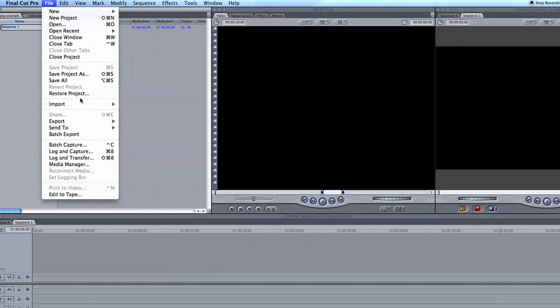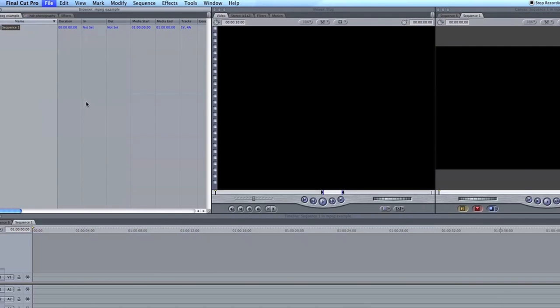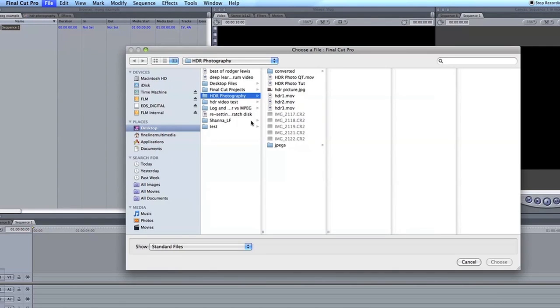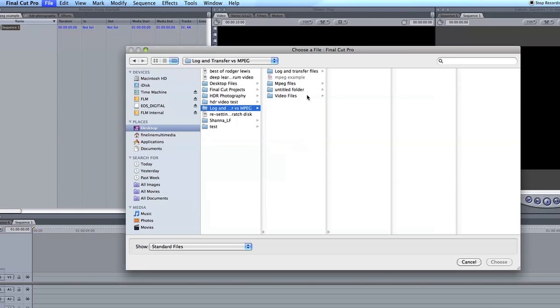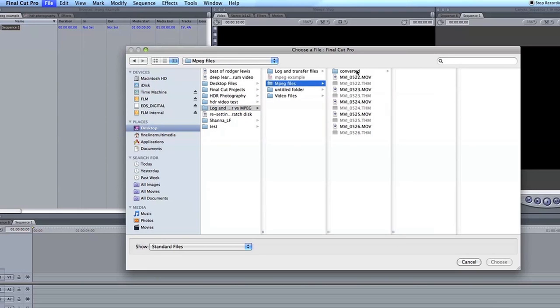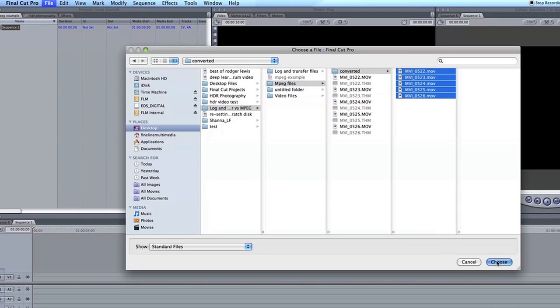Now I'm going to bring in the footage. So I go to File, Import. I'm going to bring in the footage from MPEG Streamclip that we just converted. So then we go to Converted. Click Choose.